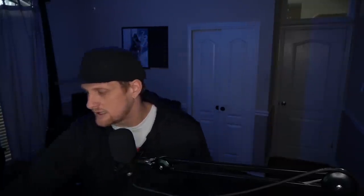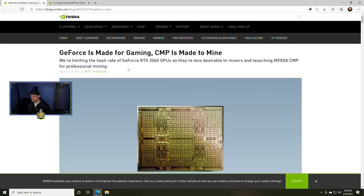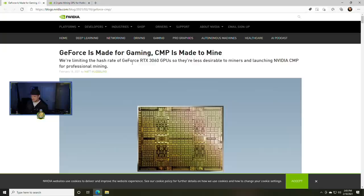Let's get into today's topic. It is a big one. Today we're talking about this blog post from NVIDIA, actually from Matt Wobbling I believe. GeForce is made for gaming, CMP is made to mine.